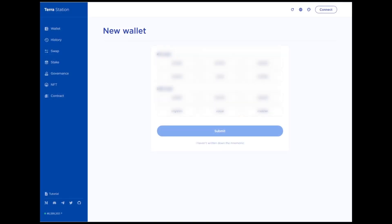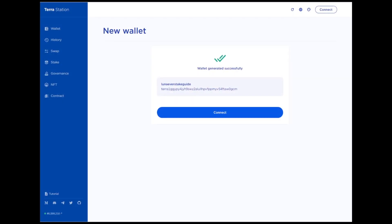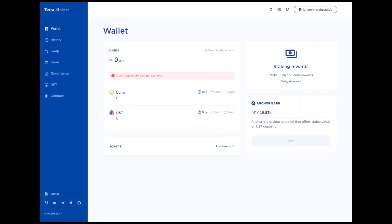Check the box confirming that you saved the mnemonic phrase and click Submit. Confirm your seed phrase by selecting the correct words in each field. Click Submit. Congratulations, you have just created your wallet.